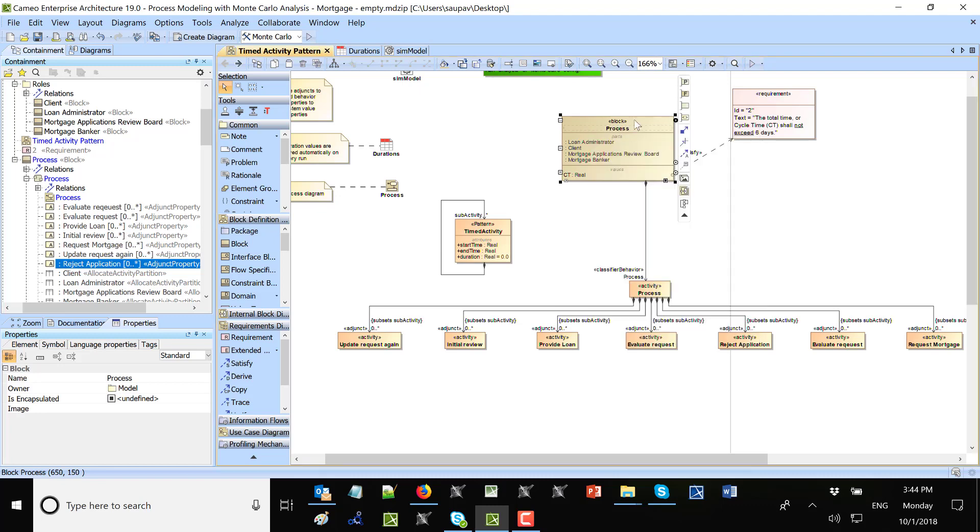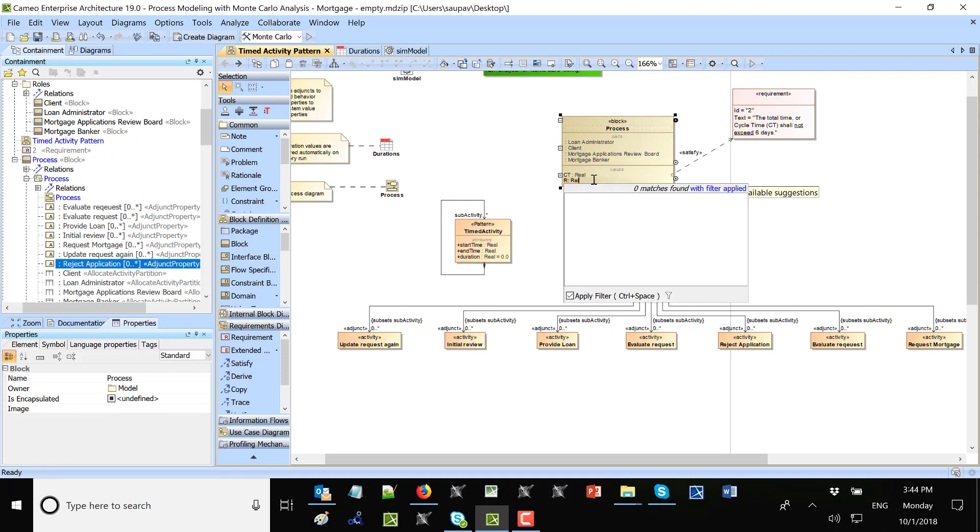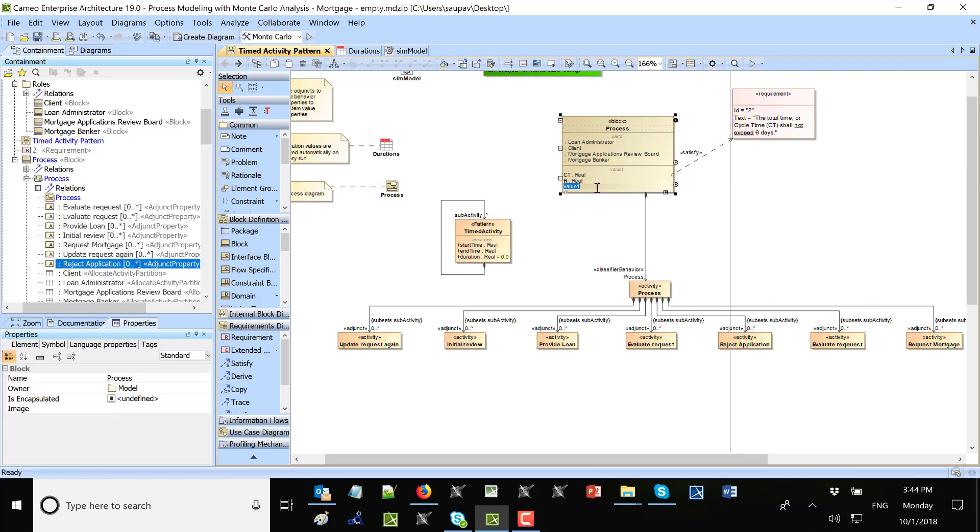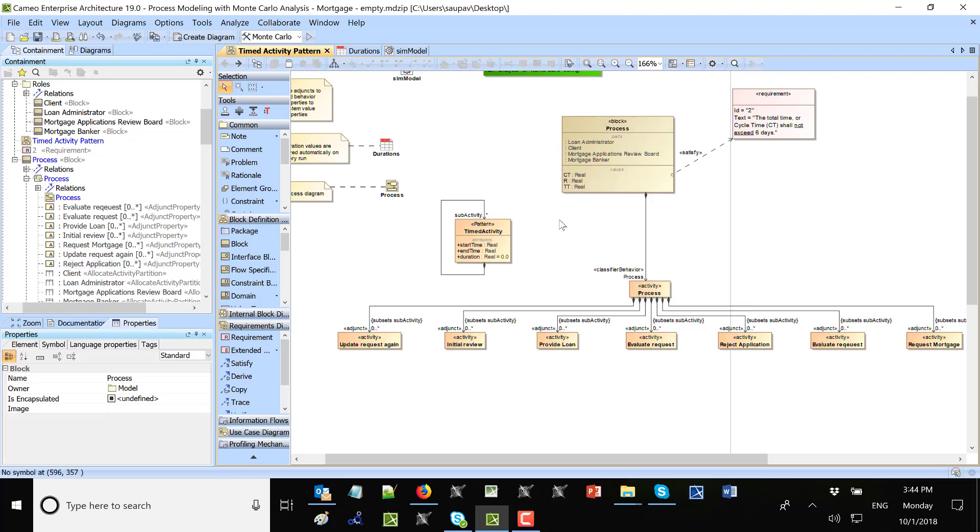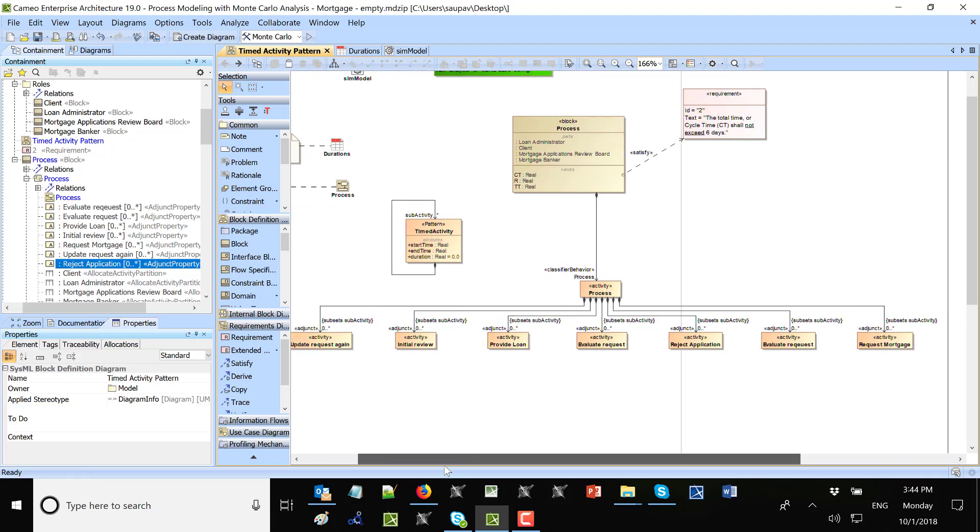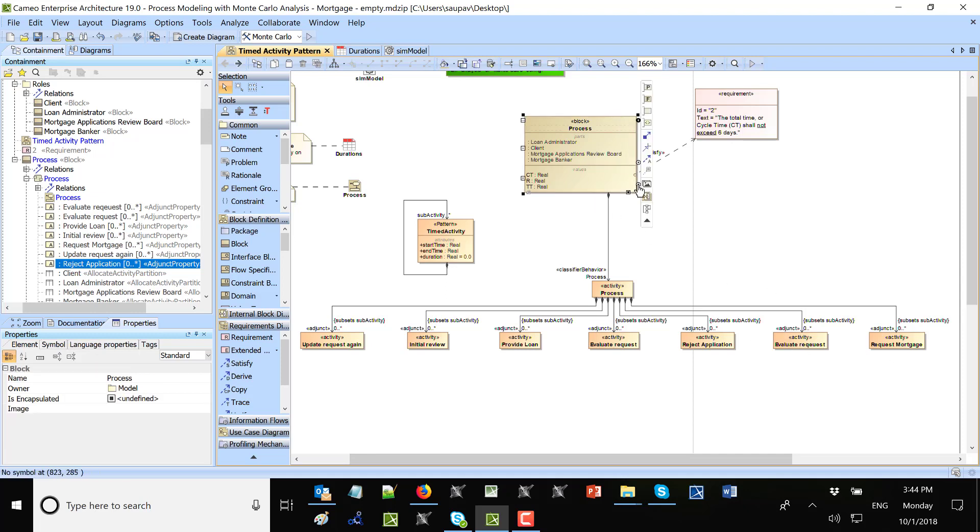For that I will create a couple of more properties here. R to store relative result, and then TT to store tasks. And then I can also track each of the one, two, three, four, five, six, seven of the duration of each of the activities. So activity one, real to seven.